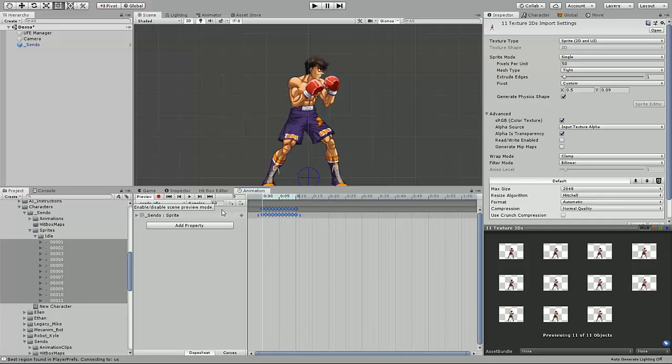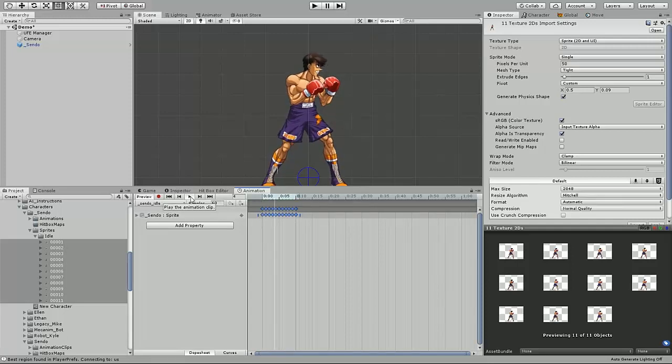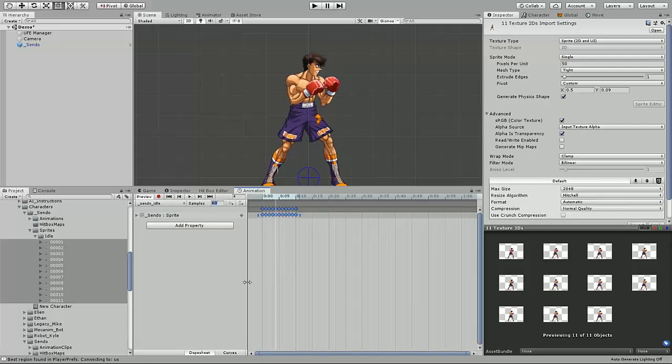You can even preview it here in the window by selecting preview and play. And he's moving a little fast for me, so I'm just going to lower the samples rate. The lower the number, the slower he becomes, and you'll evenly space out the frames.